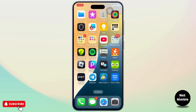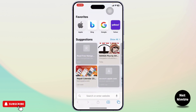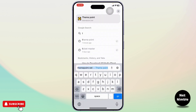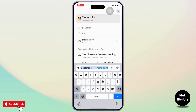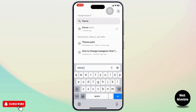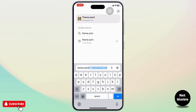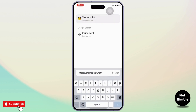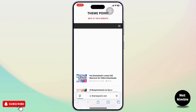So the first thing you will need to do to download the shortcuts is head over to your Safari browser and search for Theme Point. You can directly go to the website if you already know about it.